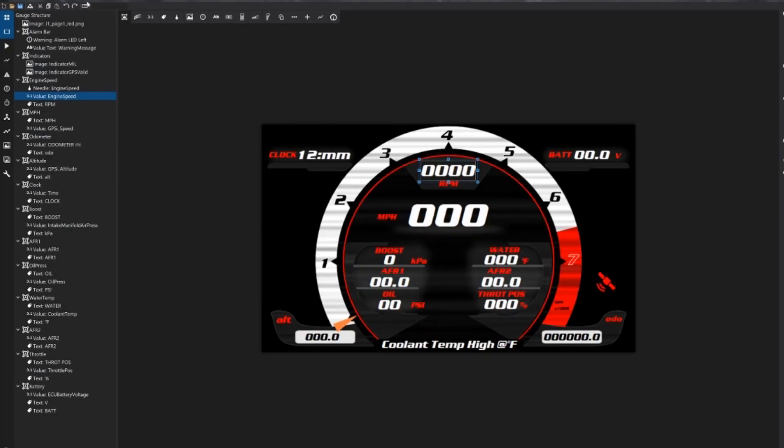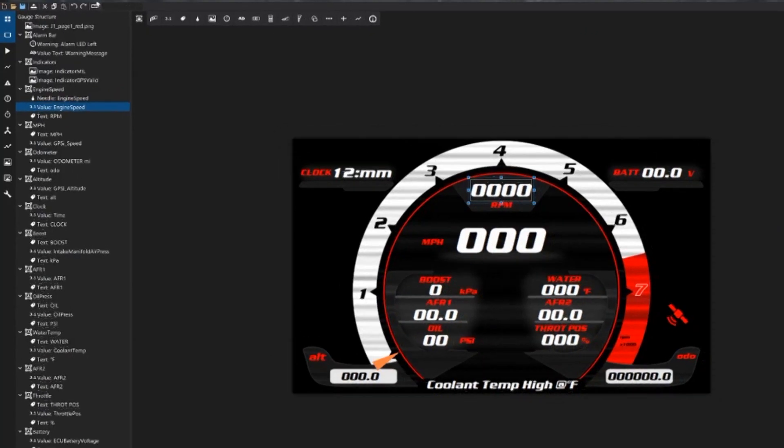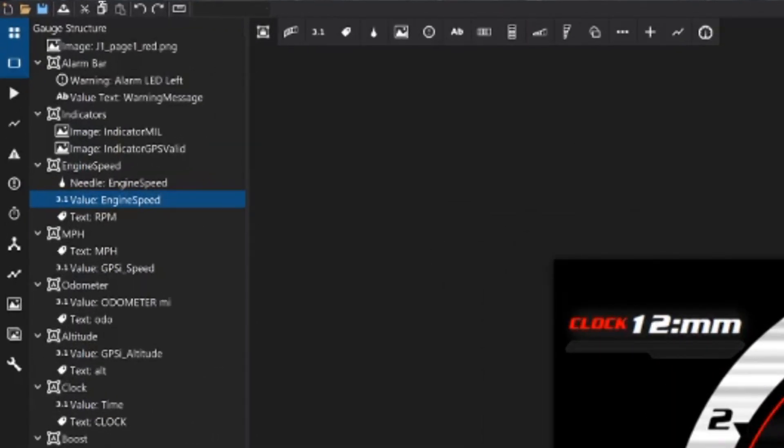In order to do that we're going to go to our screen and the first thing I'm going to do is clear the screen. What that's going to do is delete all of the images, all the channels, and all the associations linked to that screen. So clearing that, everything is gone. You can see our gauge structure here is now empty.